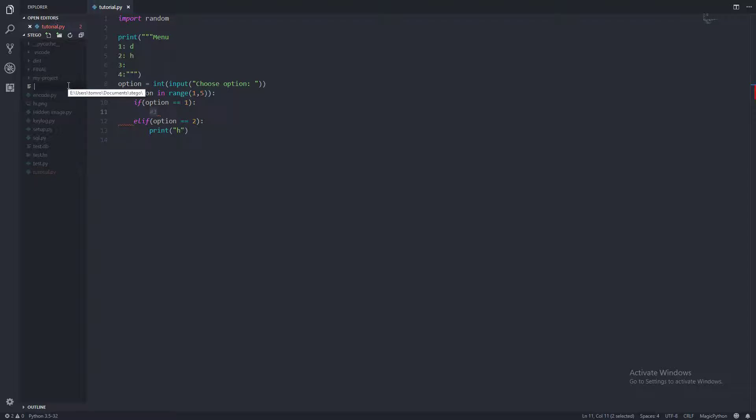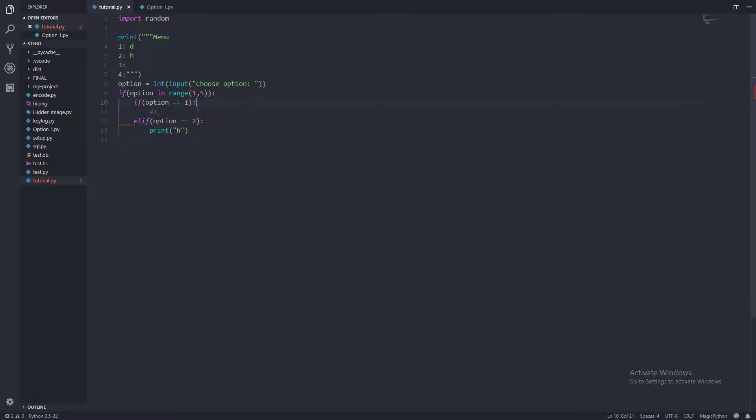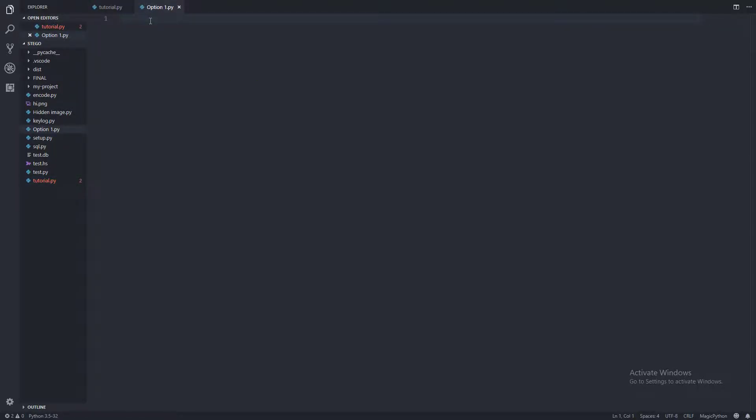We'll call this one option1.py. There we go, we've made our secondary script.